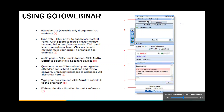Hi, and welcome to today's Technology Solutions webinar. Before we get started, I'm just going to take a few minutes to explain how to use the GoToWebinar technology.